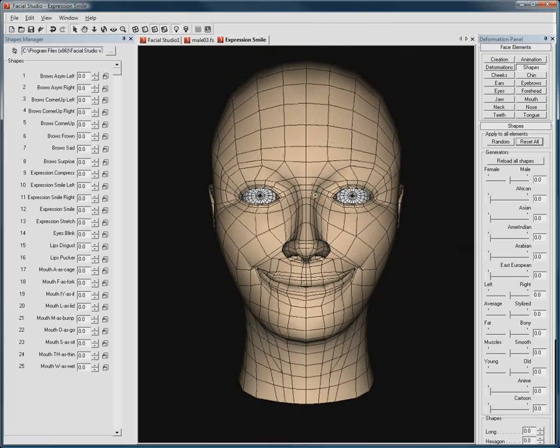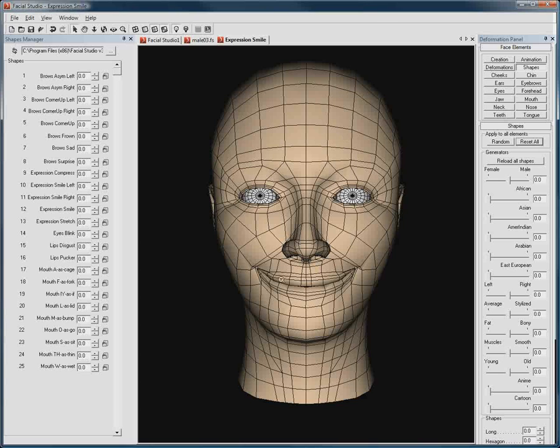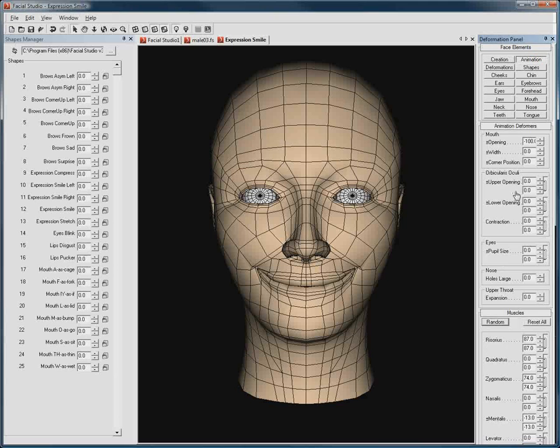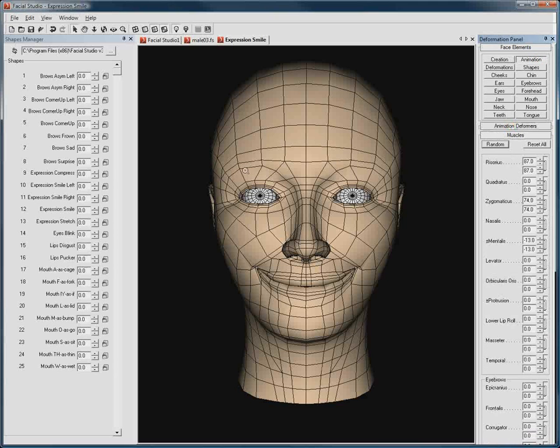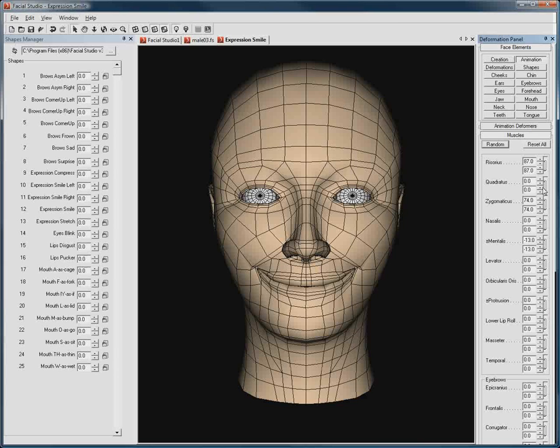It should be noted that this feature is not available in Facial Studio Essential. If we go in the animation section of the deformation panel, we can see that the current deformation is made up of several muscle contractions, for which the value and controls are displayed here, under Muscles.